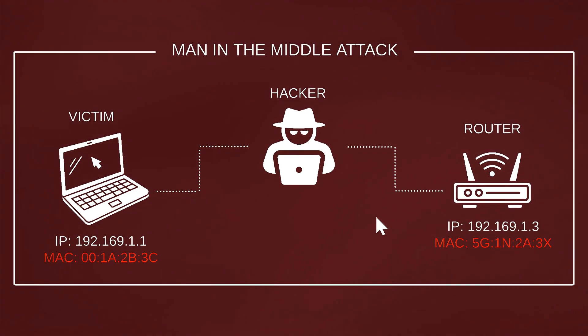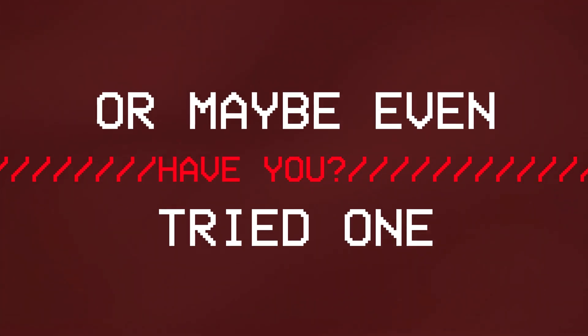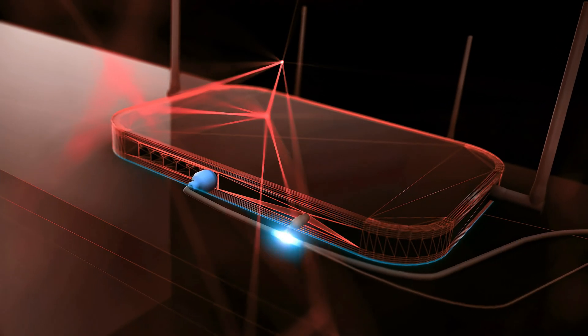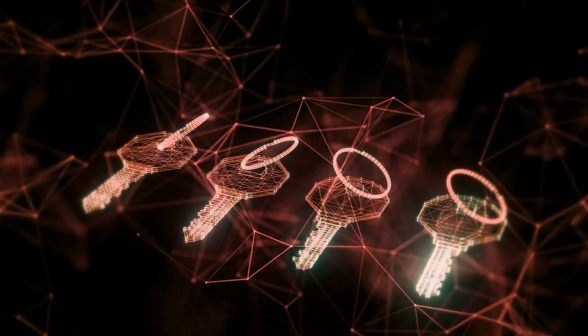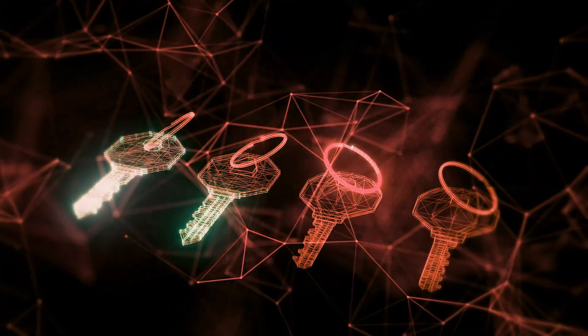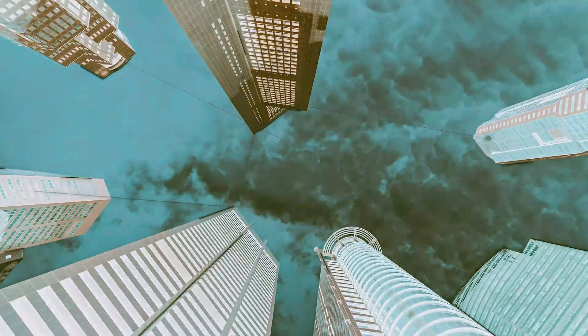You've probably heard of a man-in-the-middle attack, or maybe even tried one, but have you ever wondered why attacks like these are even possible, or what weaknesses in a network allow them to happen?